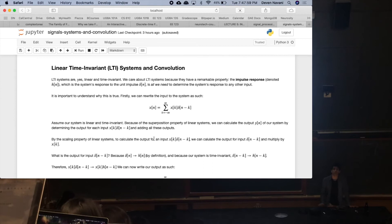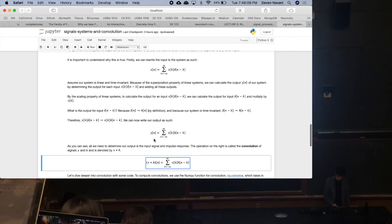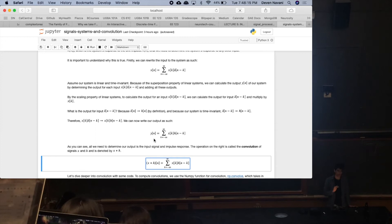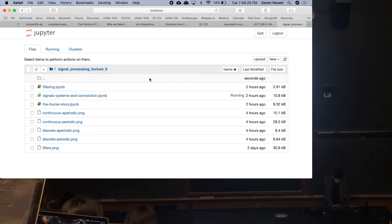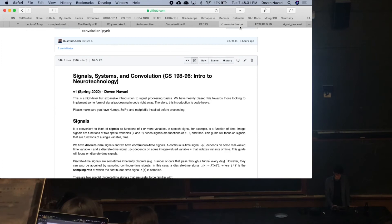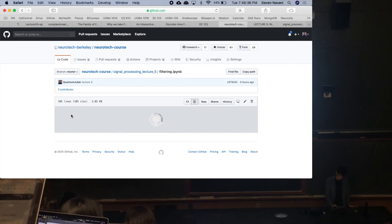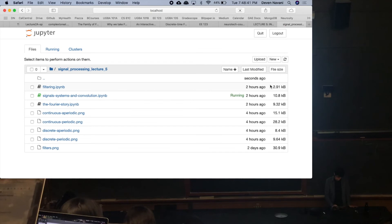Any questions about LTI systems and convolution? The big picture: if you want the output of an LTI system to any input, all you need is the impulse response and your input. Go ahead and close this notebook and jump onto the second notebook, which is filtering.ipynb — just go back one and click on filtering.ipynb, still under the signal processing folder.